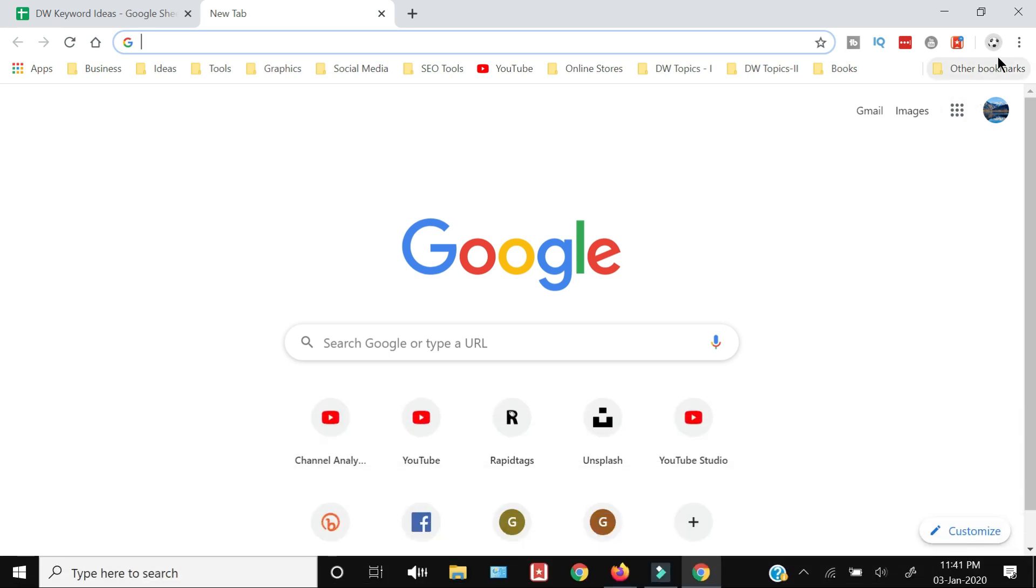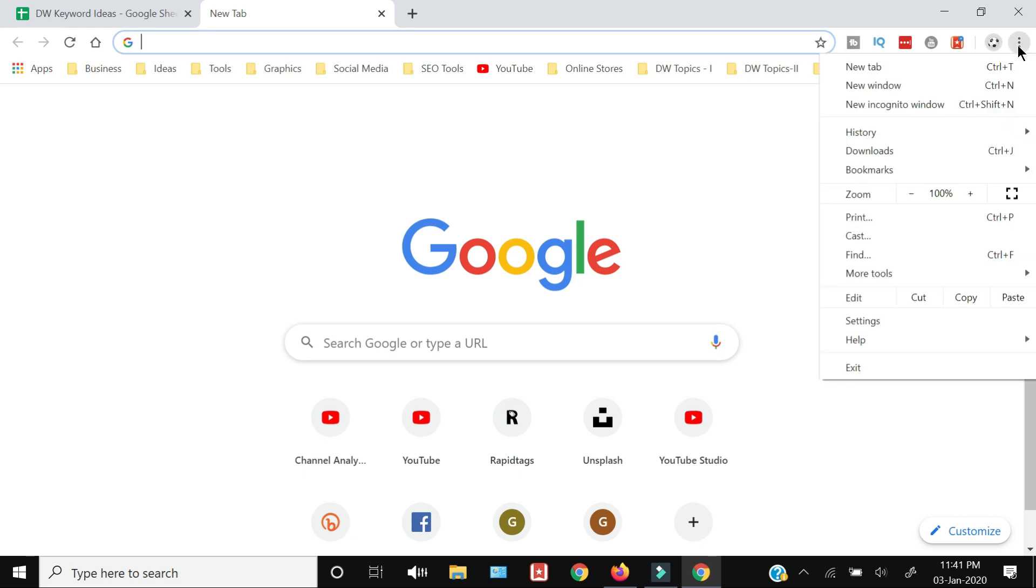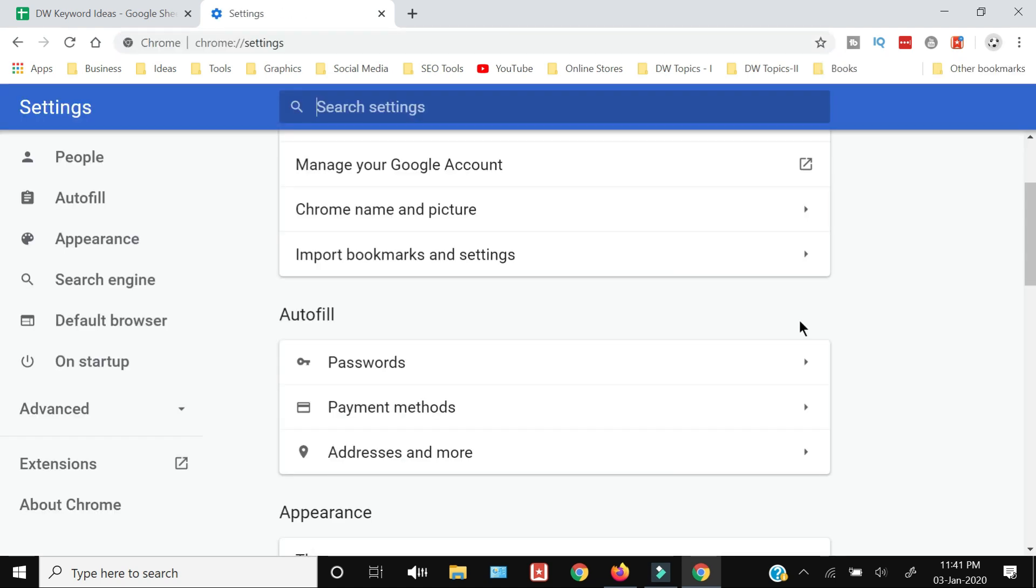Chrome browser, you need to open the Chrome browser and go to the top right hand side, click these three vertical dots, and from here you need to click the Settings. In the Settings, the menu towards the left